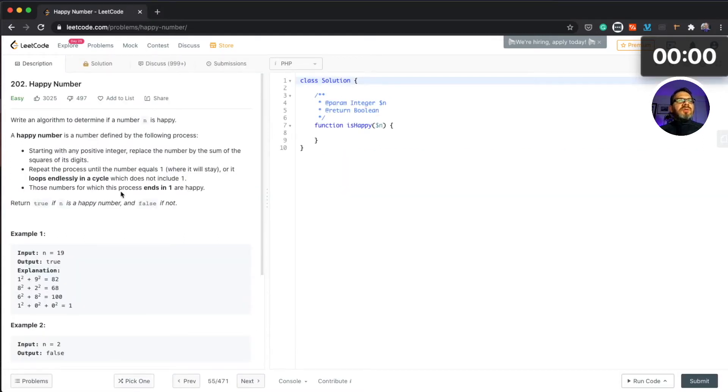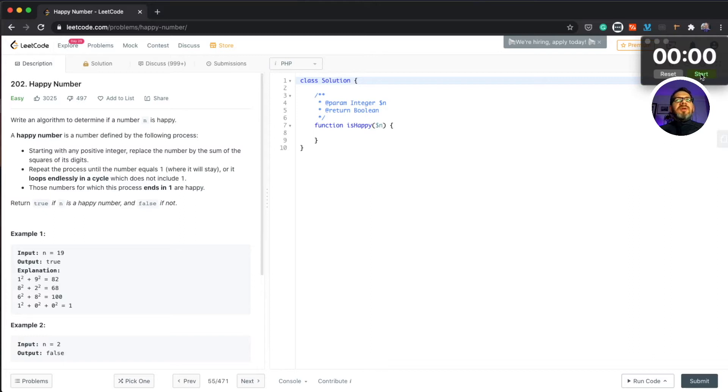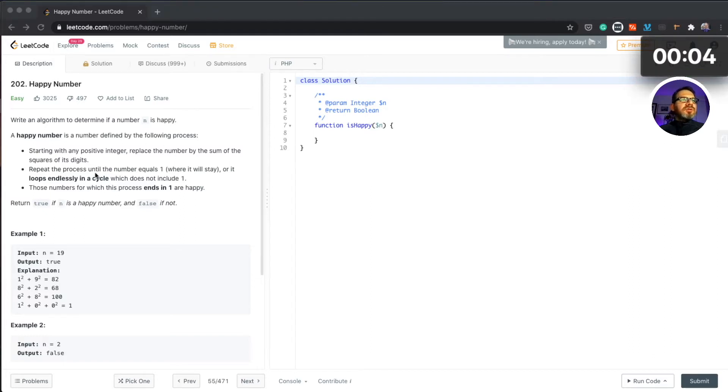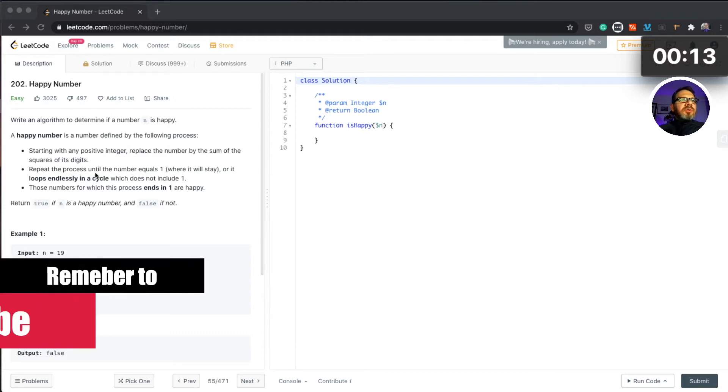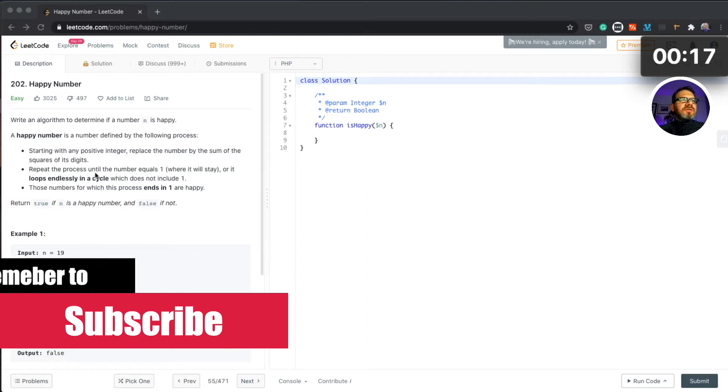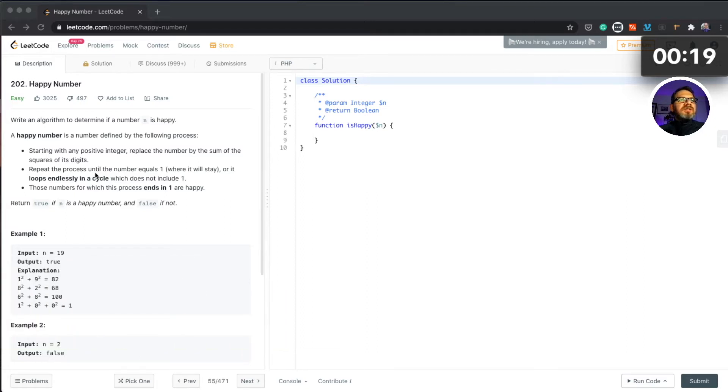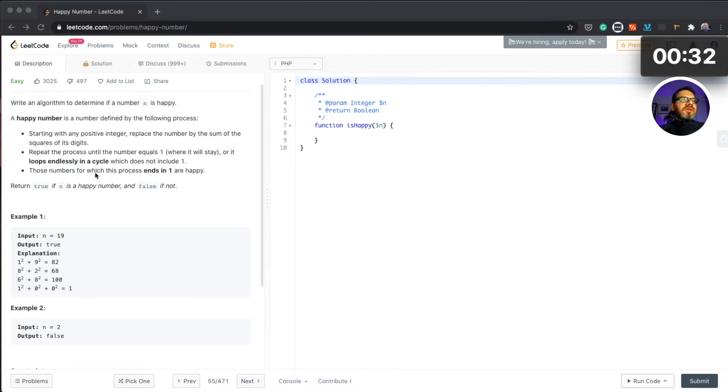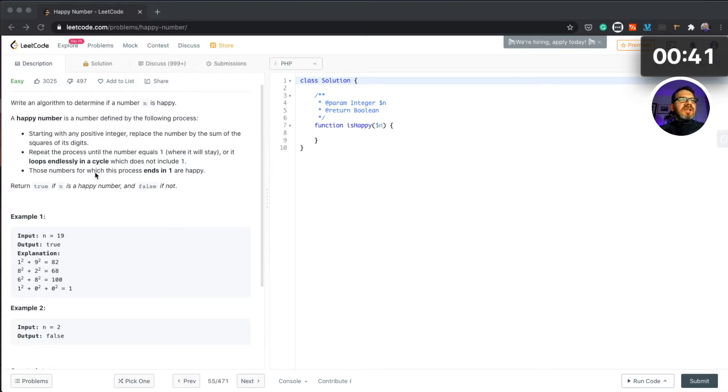Okay, we have easy happy number challenge. Let's start timer. What we have here: write an algorithm to determine if a number n is happy. A happy number is a number defined by the following process, starting with any positive integer, replace the number by the sum of the squares of its digits.